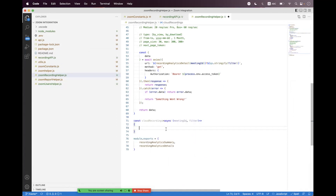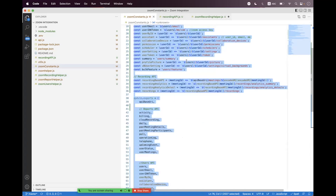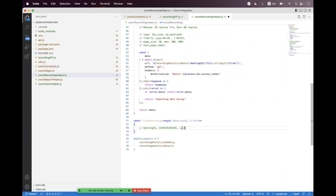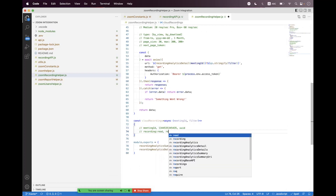Before that — for the meeting ID parameter, you can pass the meeting number, which will be a long number, or you can pass a UUID. If you are going to pass the UUID, then you need to double encode it, because the UUID may contain a slash or double slash.